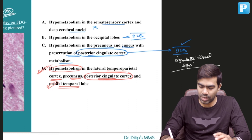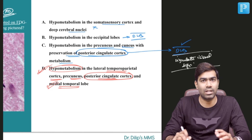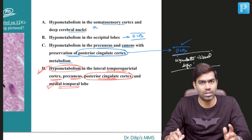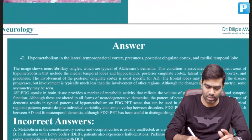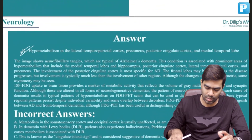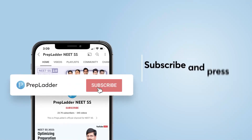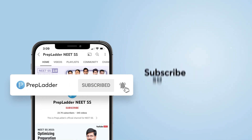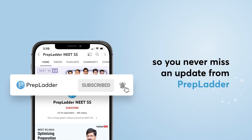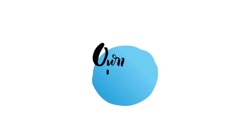The cingulate island sign is a very pathognomonic sign on FDG PET for the diagnosis of dementia with Lewy bodies. So the right answer for this question is option D. Subscribe and press the bell icon so you never miss an update from Preplada.